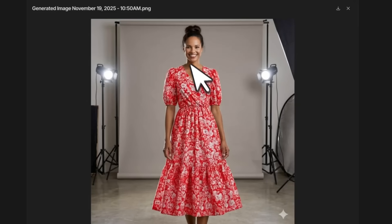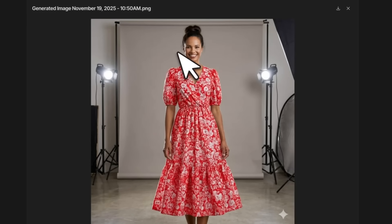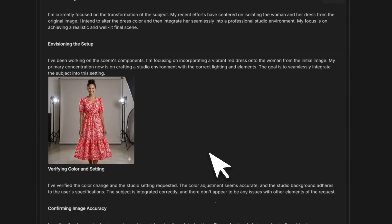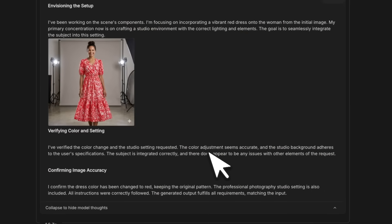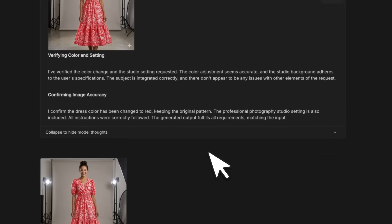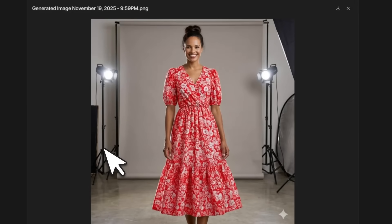Very similar to Nano Banana, you can chat with the model. In here I also changed the dress to red and the scene to professional photography studio. You can see it's the same person, same style, same dress, but now she's in a studio.